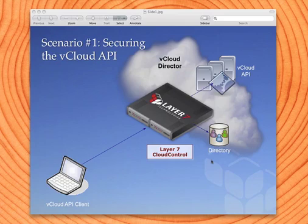Hi everybody, this is Scott Morrison, CTO and Chief Architect of Layer 7 Technologies. Today what we're going to look at is an actual integration between the SecureSpan technology, our gateways, and vCloud Director from VMware.